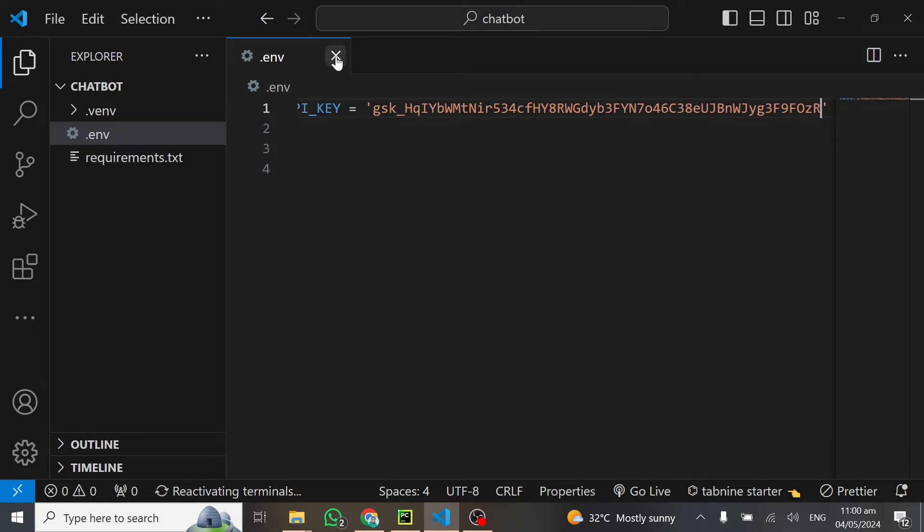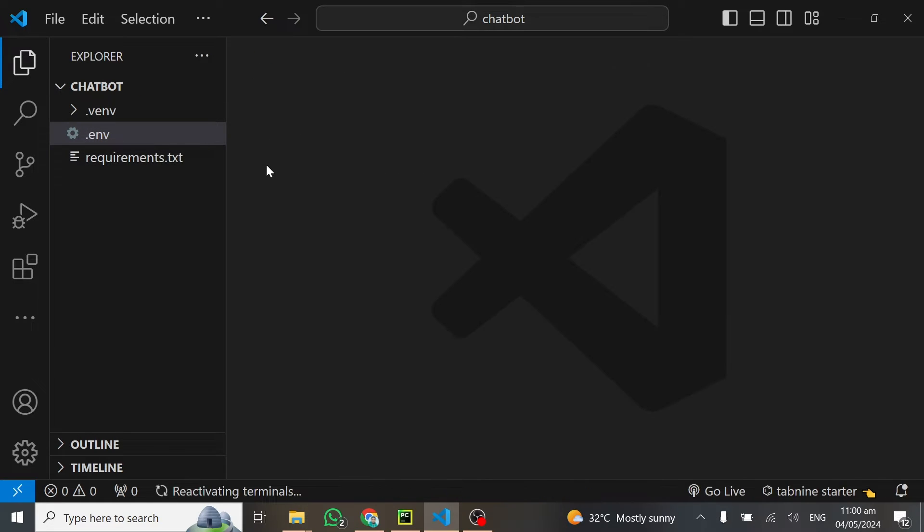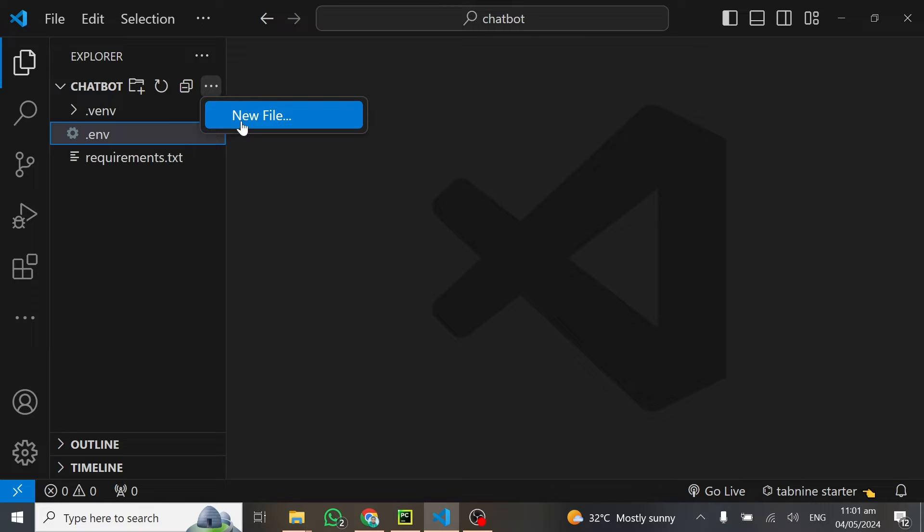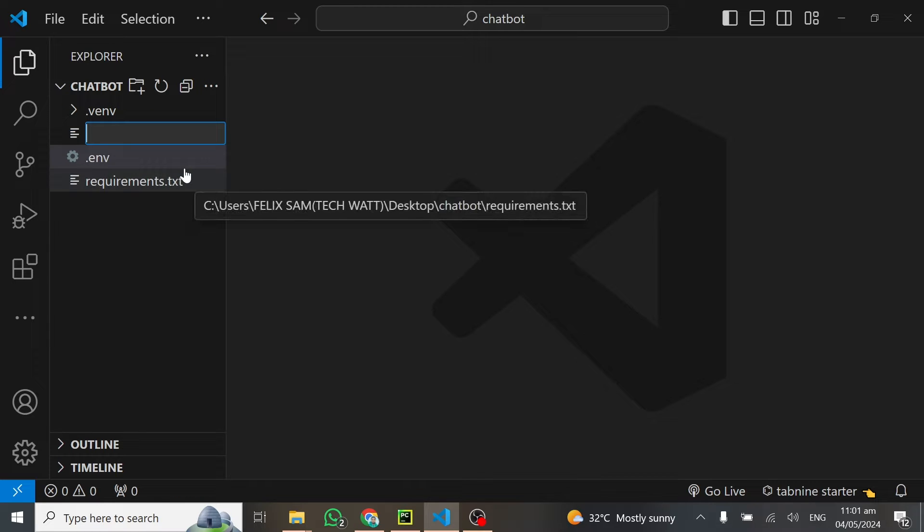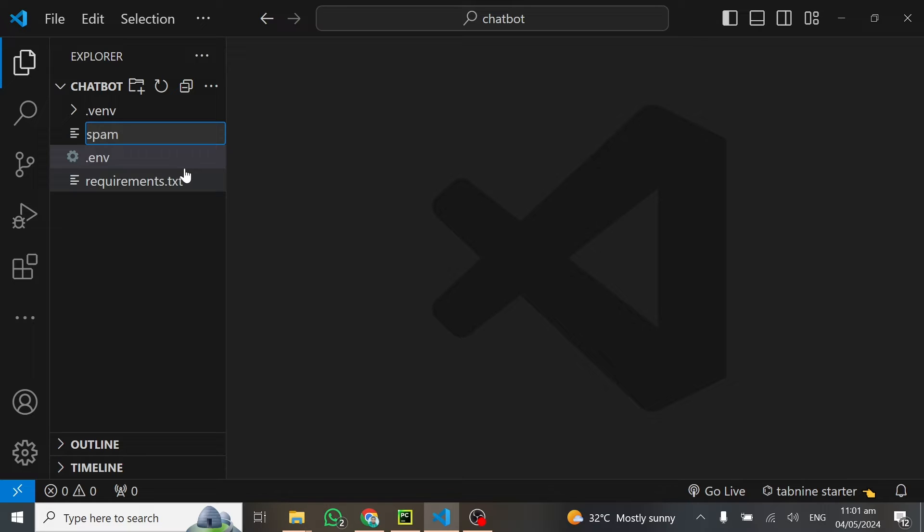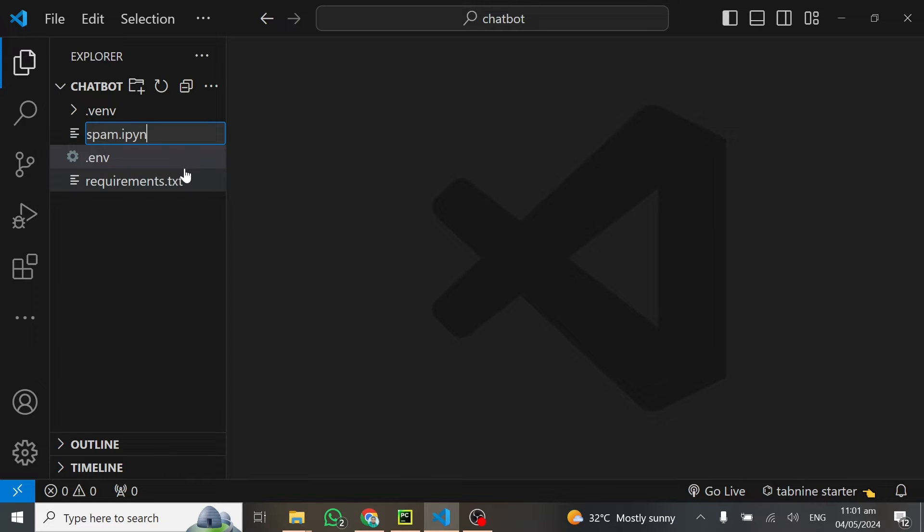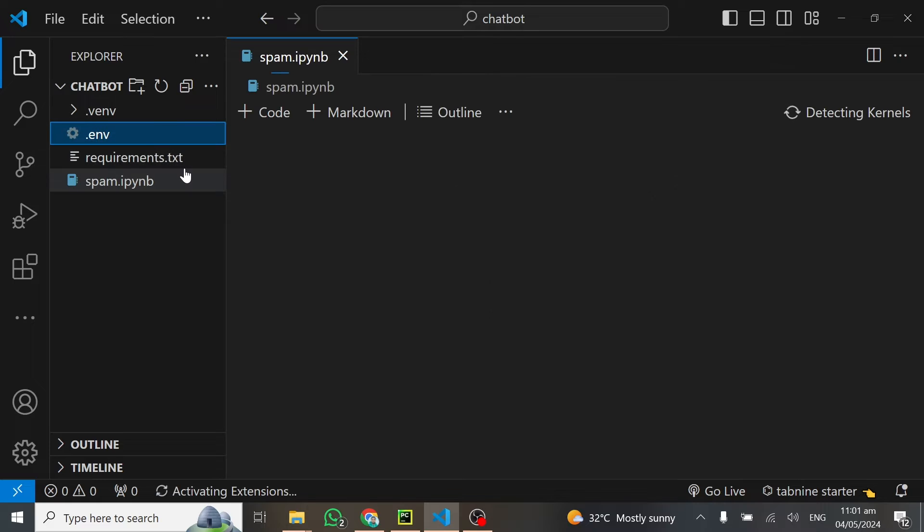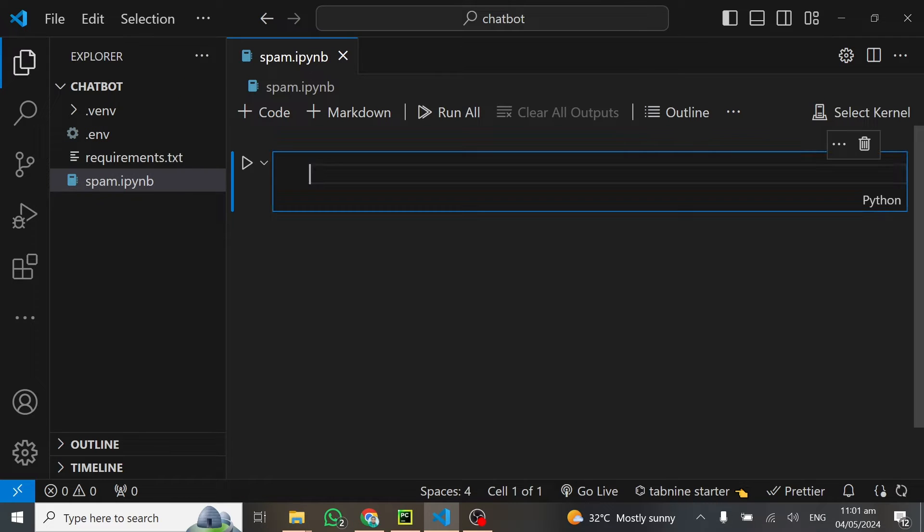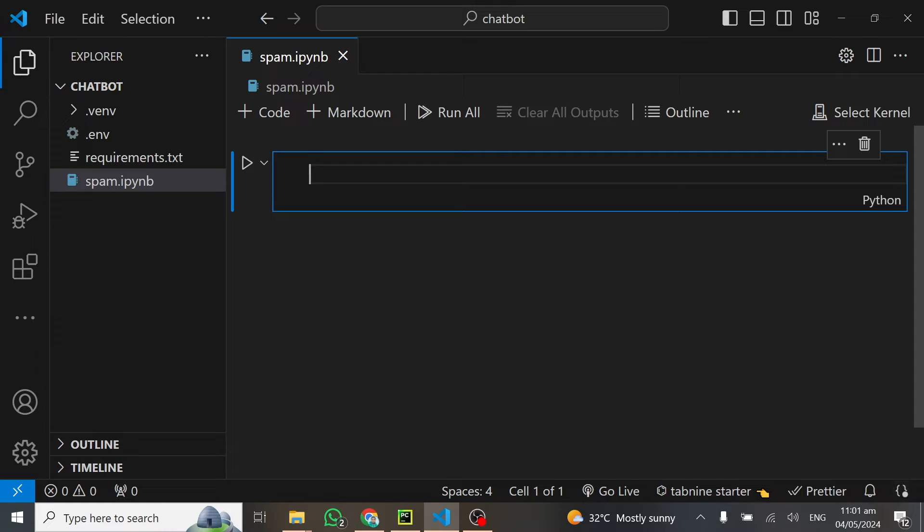I can get rid of that, and the next thing I'll do is create a new file which I'll call spam.ipynb. This is the IPython notebook we're going to create.